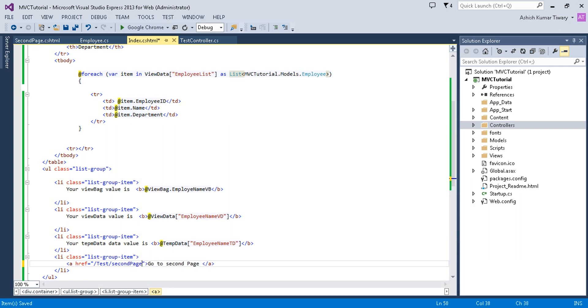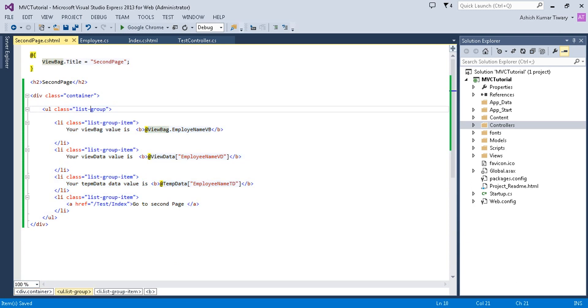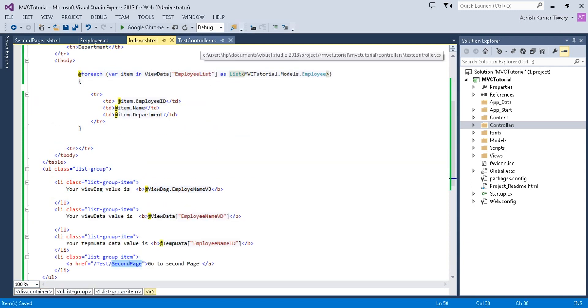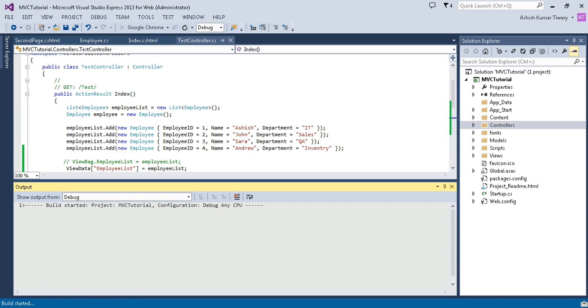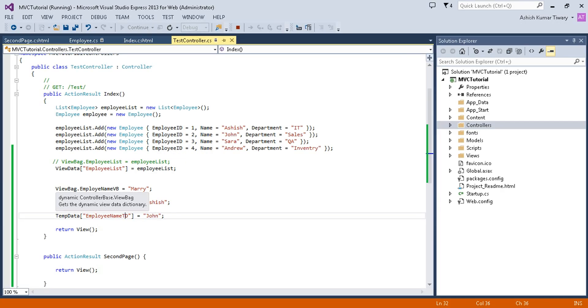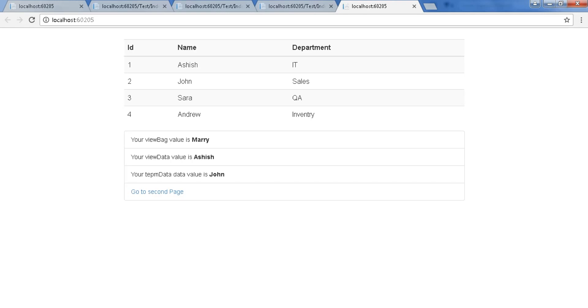On the second page I will show what happens to TempData, ViewData, and ViewBag when a redirection occurs. On the start page I'm setting ViewBag, ViewData, and TempData values and showing them beneath the list. You can see the ViewBag value is 'Mary' and the ViewData value is 'John'.